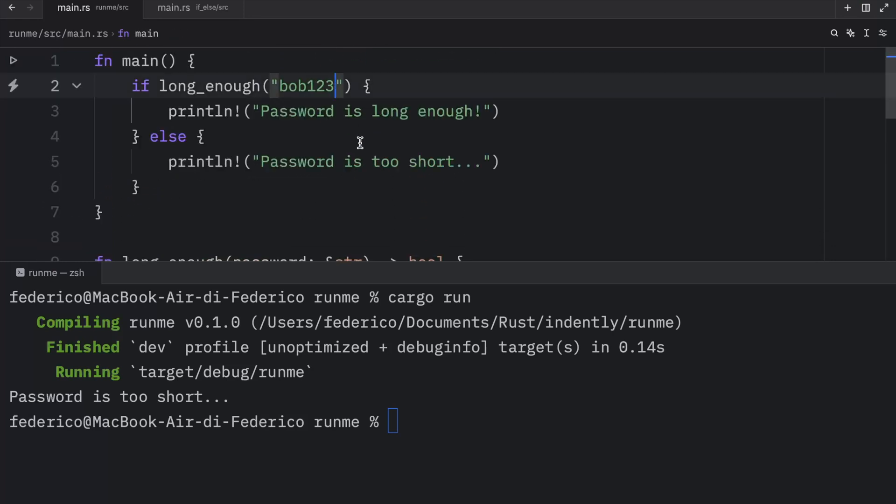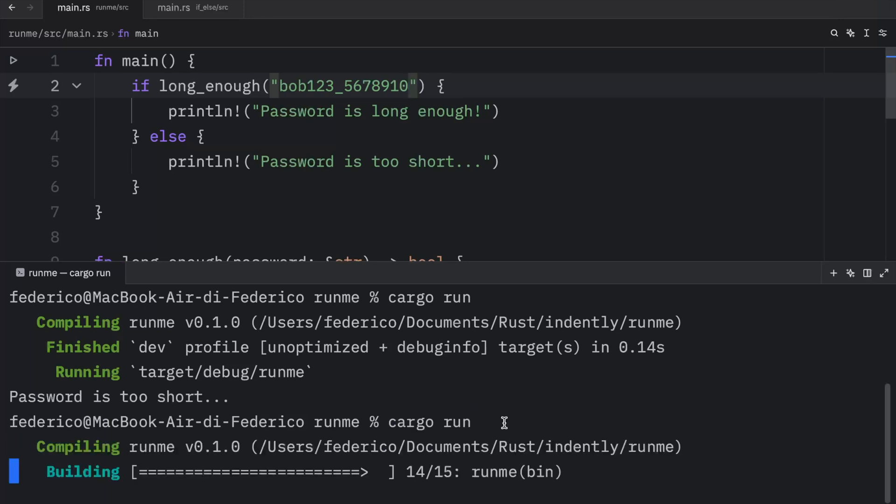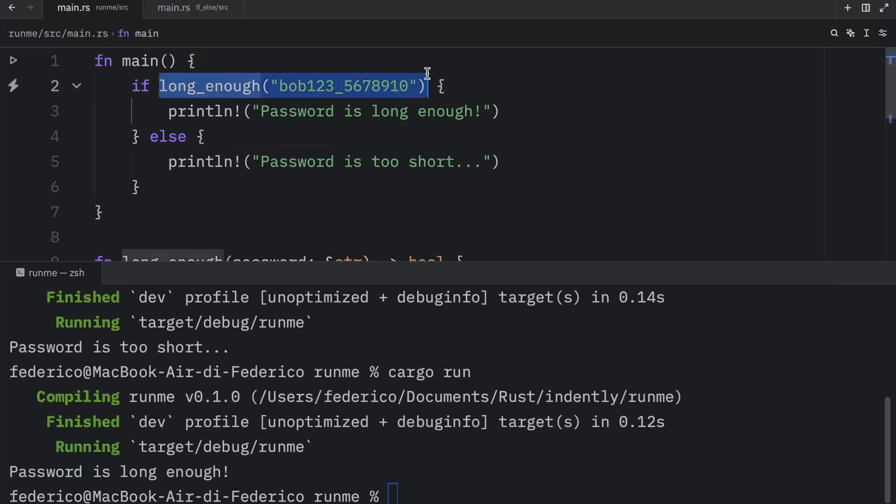If we type in bob123_5678910, that's going to be more than 10 characters. And that just means that when we run this the condition is going to pass, so the first line is executed, or the if block is executed.